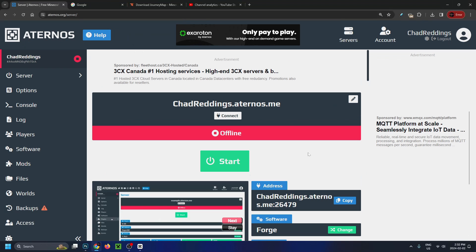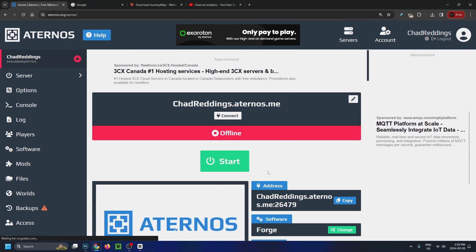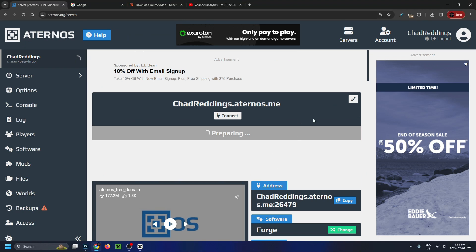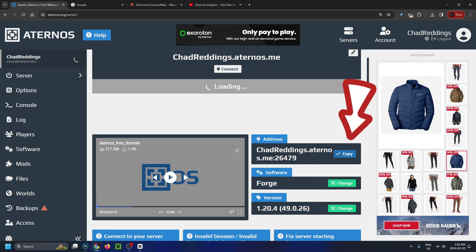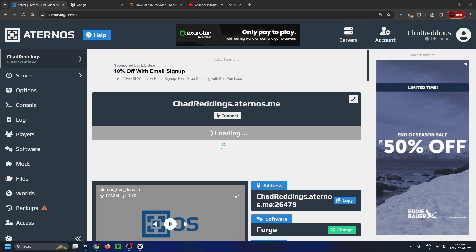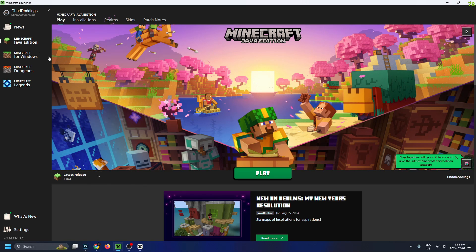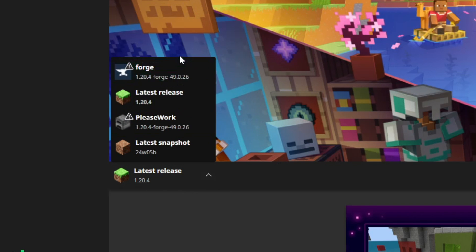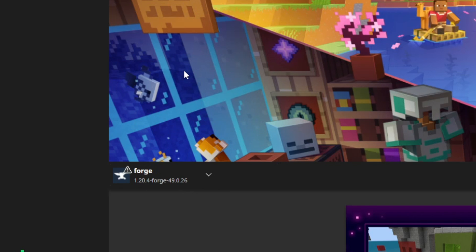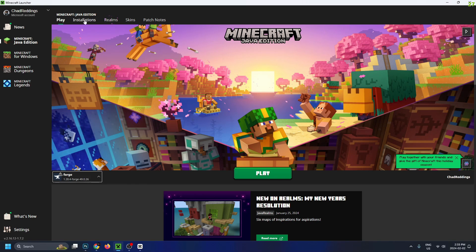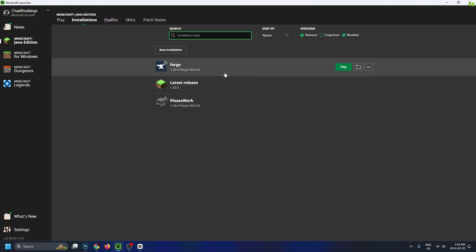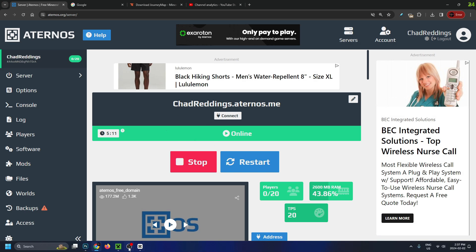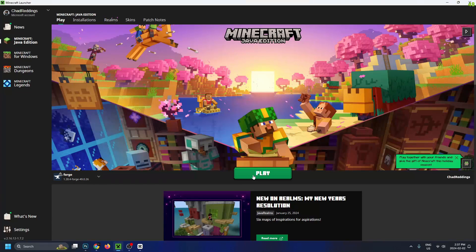Once you've finished adding the mods to your mods folder, come back to the Eternos window and press start. Your server should take a few minutes to boot up. In the meantime, copy your server address so we can connect to it, and go ahead and open up your Minecraft launcher. Once the Minecraft launcher is open, click on Minecraft Java Edition and under the dropdown arrow you should see Forge — go ahead and select it. If for some reason you don't, go up to installations at the top beside play and make sure mod is checked on.